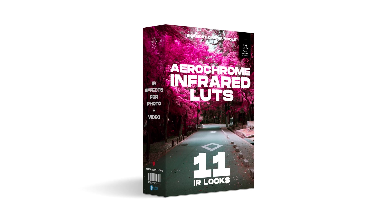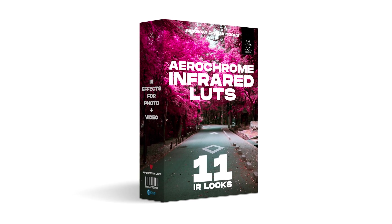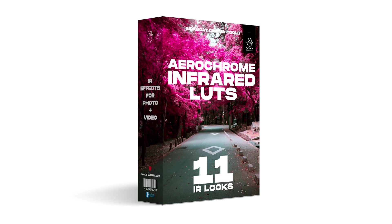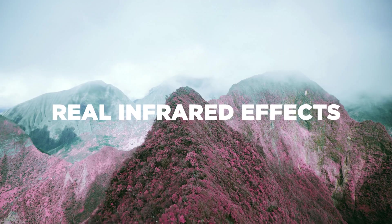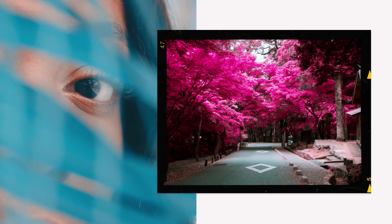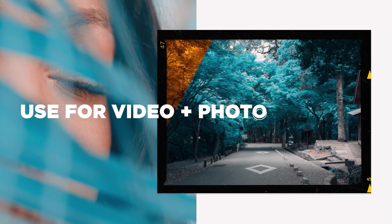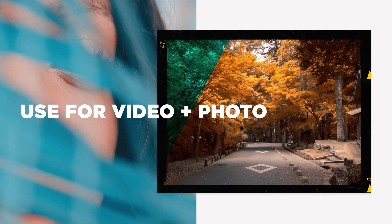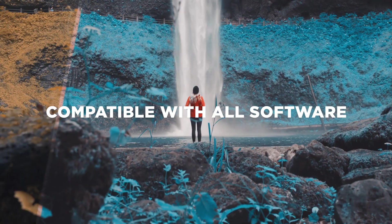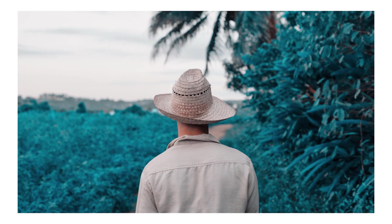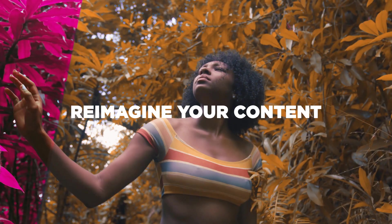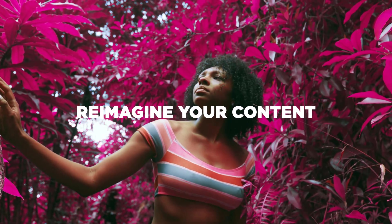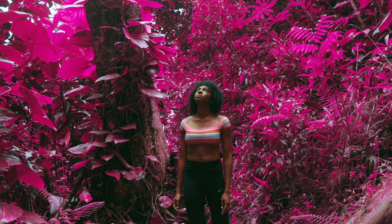We recommend checking out Aerochrome, our infrared LUTs pack, the ultimate infrared effects with drag and drop ease. Give your photos and videos that unreal infrared look. Compatible with all software, each IR LUT has a slightly different amount of tone, tint, and saturation, allowing you complete customization of the perfect real infrared look.